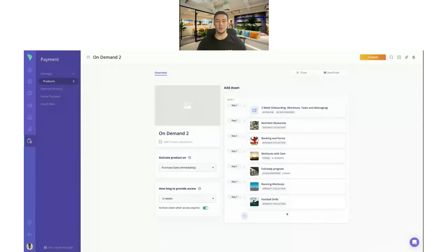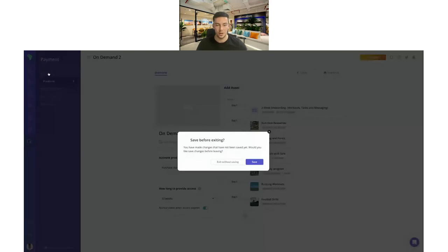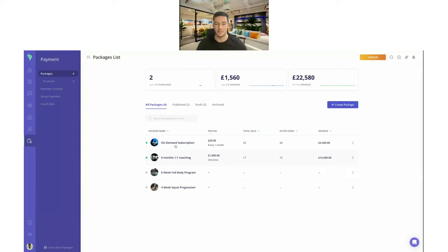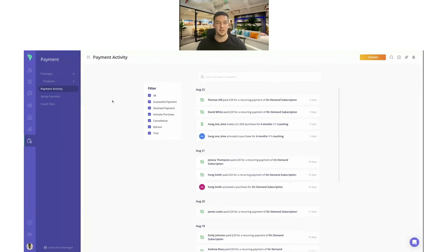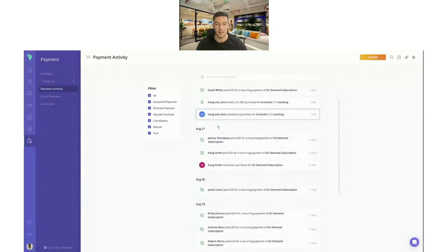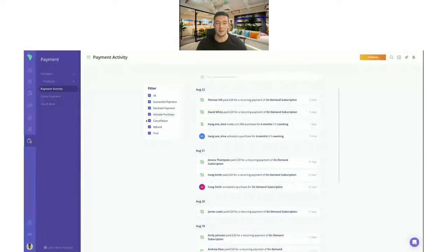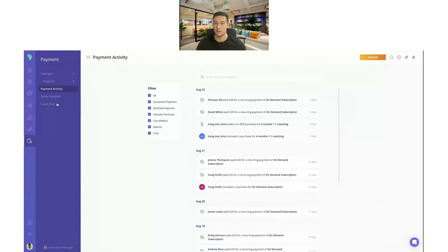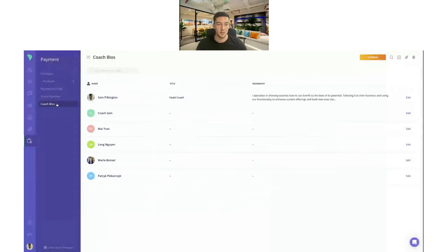Hopefully you're starting to see how you can map out that client journey and build subscriptions and one-time payments really efficiently with the payment system. Once you connect that product to the package, that is what clients will receive from day one — they'll just go straight into it. The payment activity page is where you'll be able to see any updates on purchases and filter down based on the type of information you want to see. For setting up payments, you just go underneath and connect your Stripe account — it's very simple, you just click connect and it'll take you through all the steps.